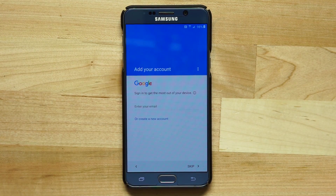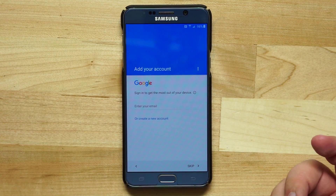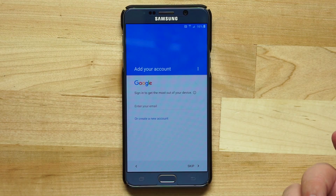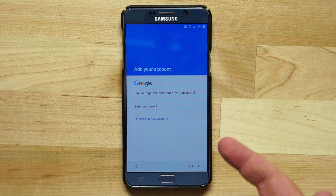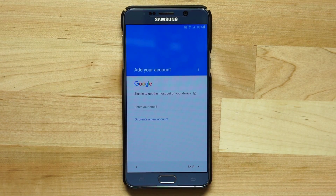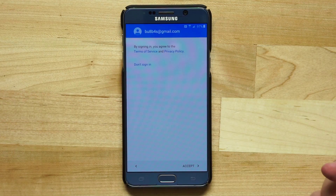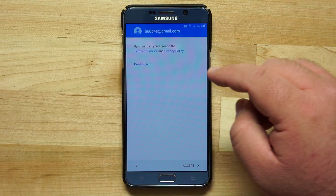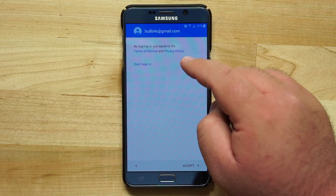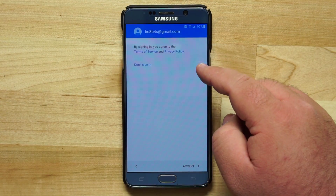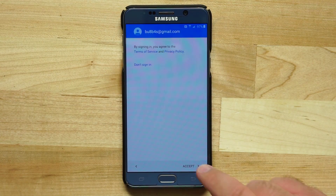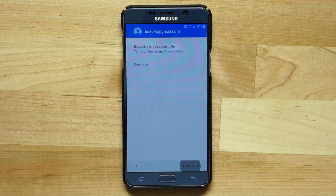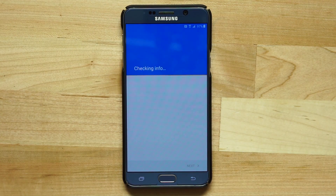Now you're going to be asked to sign into your Google account. Go ahead and enter in your email and password. Once signed in, it's going to let you know that you've agreed to Google's terms of service and privacy policy — go ahead and accept that, then verify that everything was entered correctly.